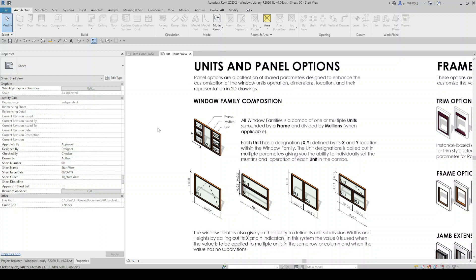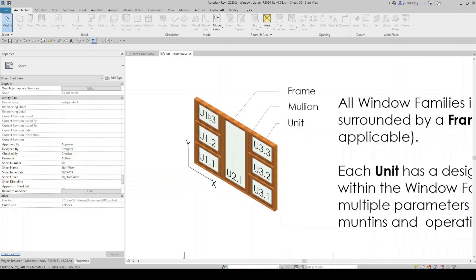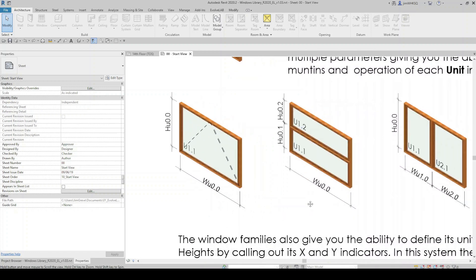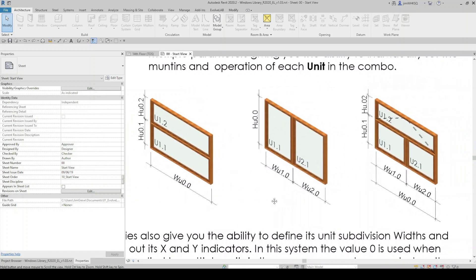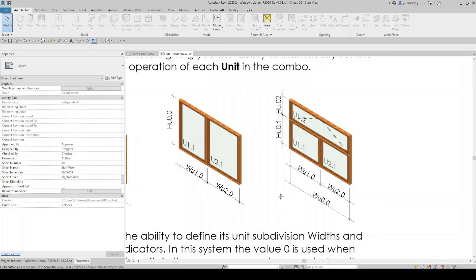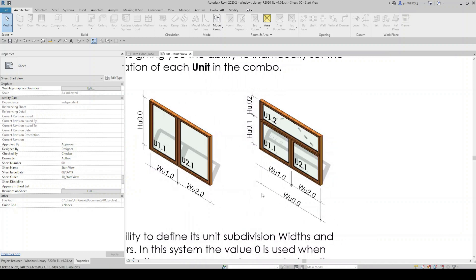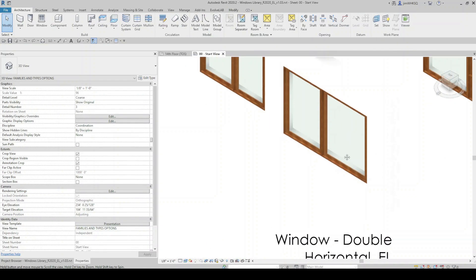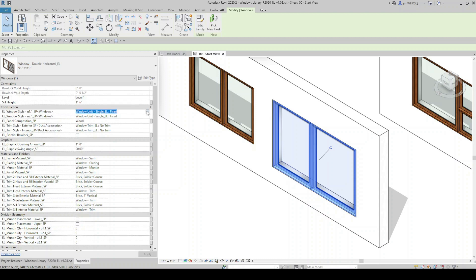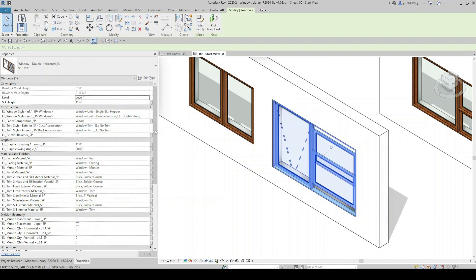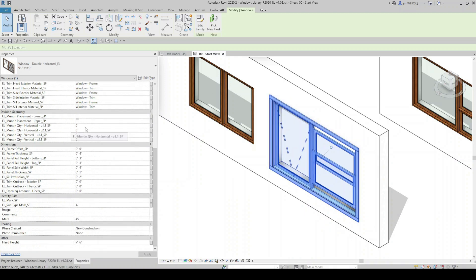These families were built in a way such that each window is a combination of one or multiple units surrounded by a frame and divided by mullions when applicable. Each unit has a designation, X.Y, defined by its X and Y location within the window family. The unit designations are referenced in multiple instance parameter pull-downs, giving you the ability to individually set the muntins and operation of each unit within the combination.